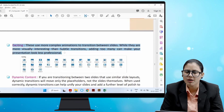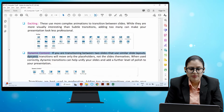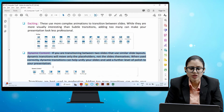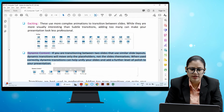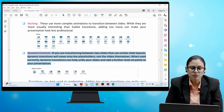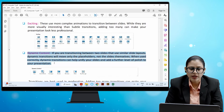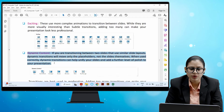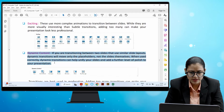The third category is Dynamic Content. If you are transitioning between two slides that use similar slide layouts, dynamic transitions will move only the placeholders, not the slides themselves. When used correctly, dynamic transitions can help unify your slides and add a further level of polish to your presentations.